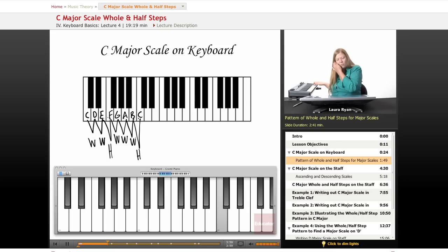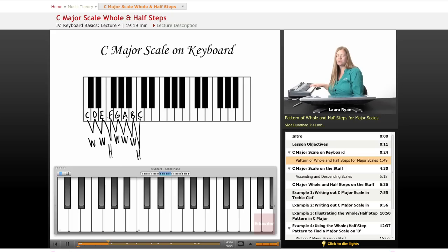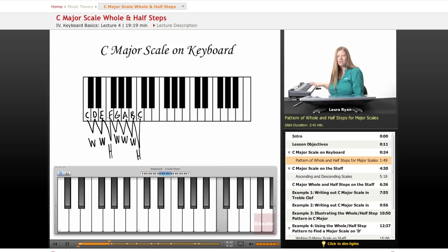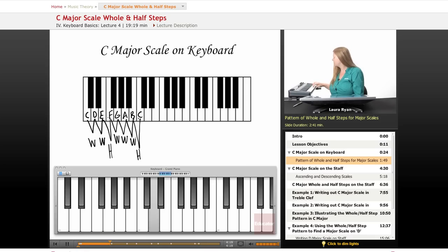A major scale wouldn't be the same without these half steps. Let's play only whole steps on the keyboard and see what it sounds like. This is a scale using only whole steps. It sounds really different.